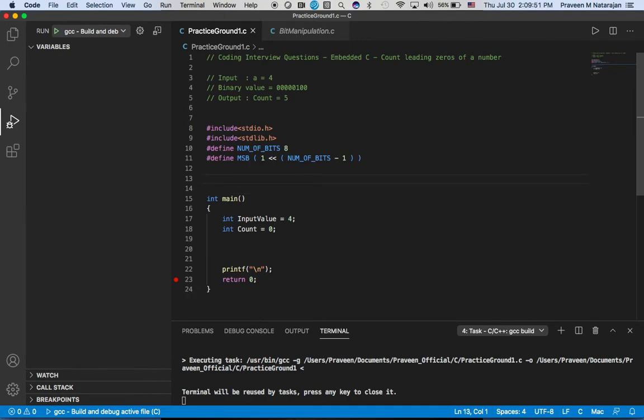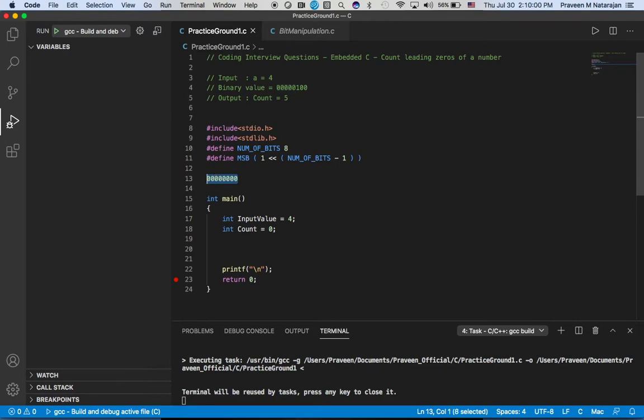Let's say you have eight bits, so one, two, three, four, five, six, seven, eight. I'm basically setting this to one so that we can find the leading zeros of a number.